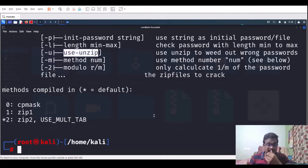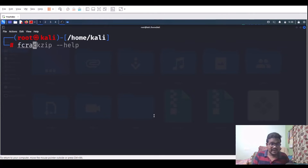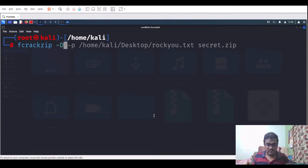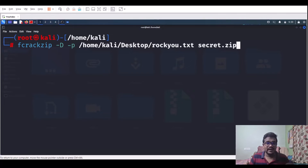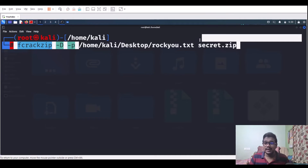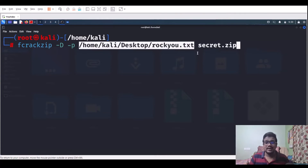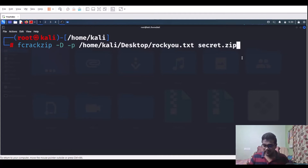Let's run a dictionary-based attack: fcrackzip -D -p /path/to/rockyou.txt secret.zip. The -D flag specifies dictionary mode, and -p provides the wordlist path. I'm using rockyou.txt, but feel free to use any wordlist you prefer. So the full command is: fcrackzip -D -p rockyou.txt secret.zip and then hit Enter.